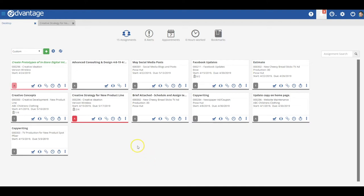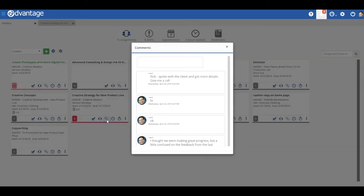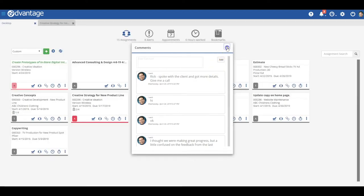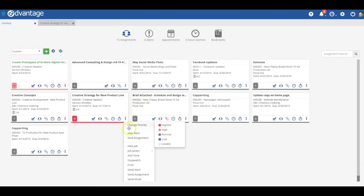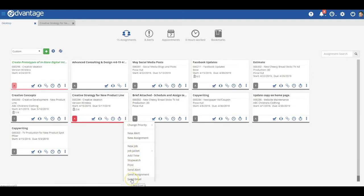You can communicate right from these card fronts by adding comments, sending alerts, and even sending email, all without leaving your desktop.